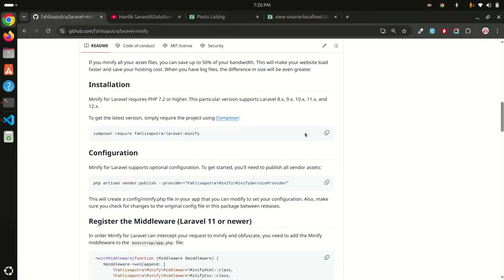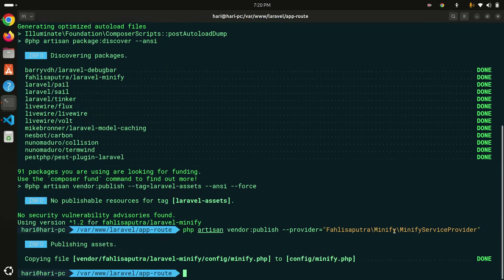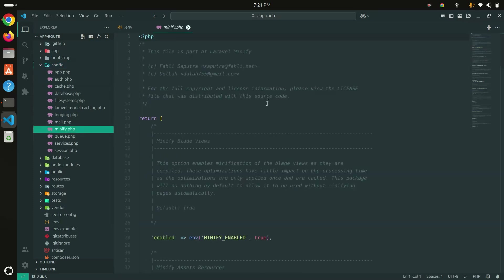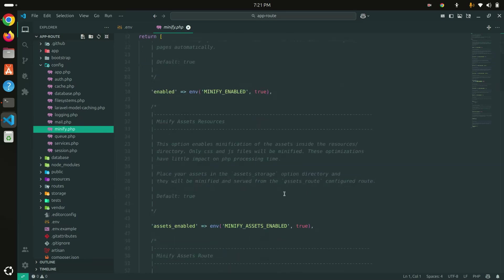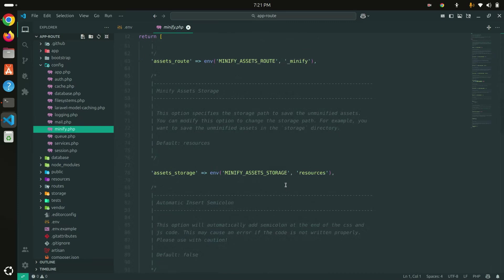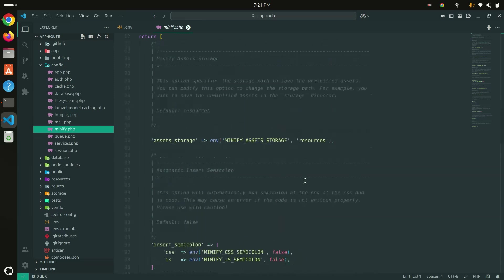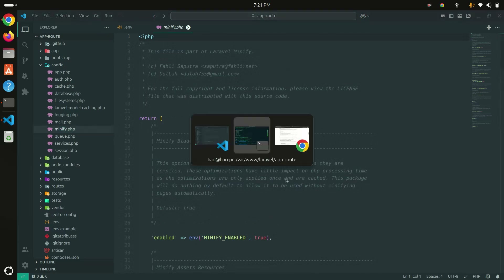Now it's installed. The package asks to publish the configuration file — I'll say yes. You can see it has created a `config/minify.php` file. By default `minify_enabled` is set to `true`, but you can enable or disable it. There are lots of other minify options like assets, routes, storage, semicolons, and more that you can explore in detail.